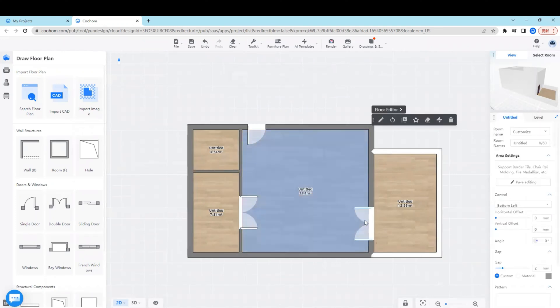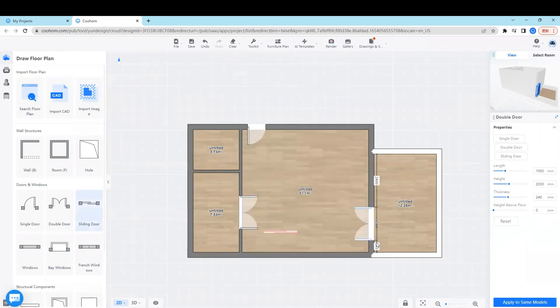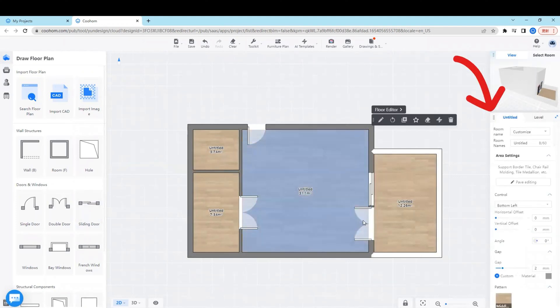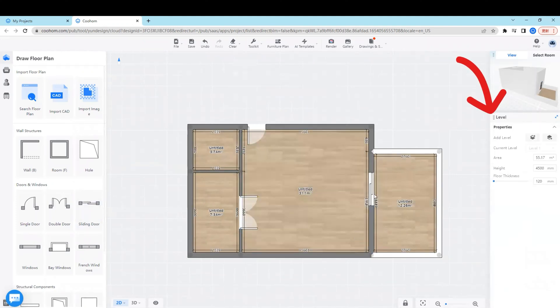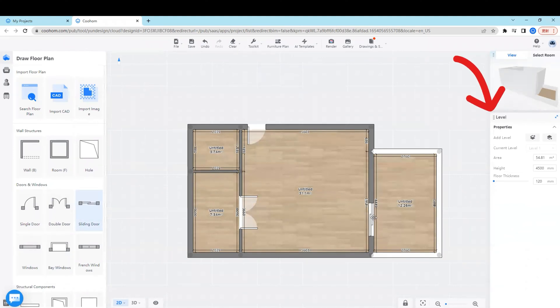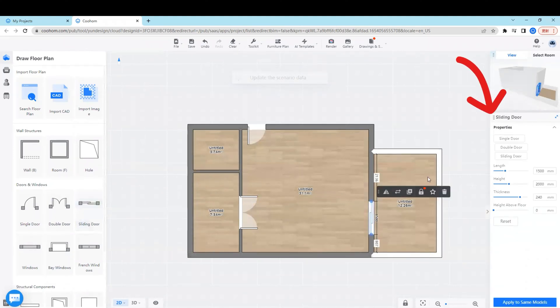On the right, there's the parameter panel, so here we can adjust the precise position of the window or door.